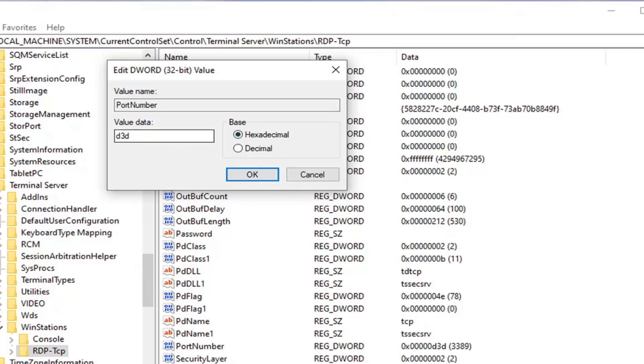You can see this is 3389, but if you kept it as hexadecimal, you get some weird value in here. So I would recommend it's a little bit easier to decipher when it's set to decimal view here. So set it to decimal and then change the value data.